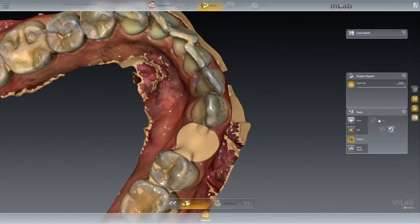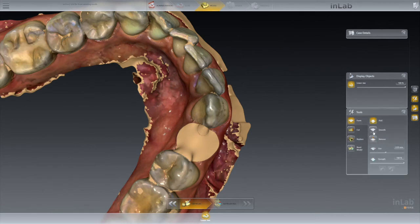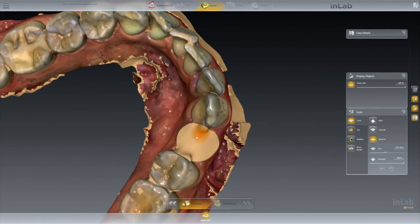I go back to my Form tool, go to Remove, and at this point I can remove even more material — create almost like a socket for the extraction site if need be. But the main thing is you want to create enough room from that extracted tooth for your guide sleeve.